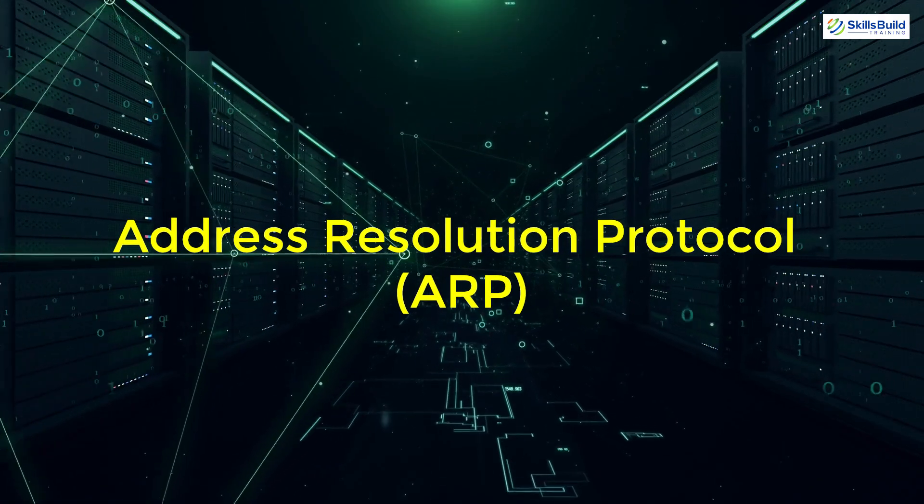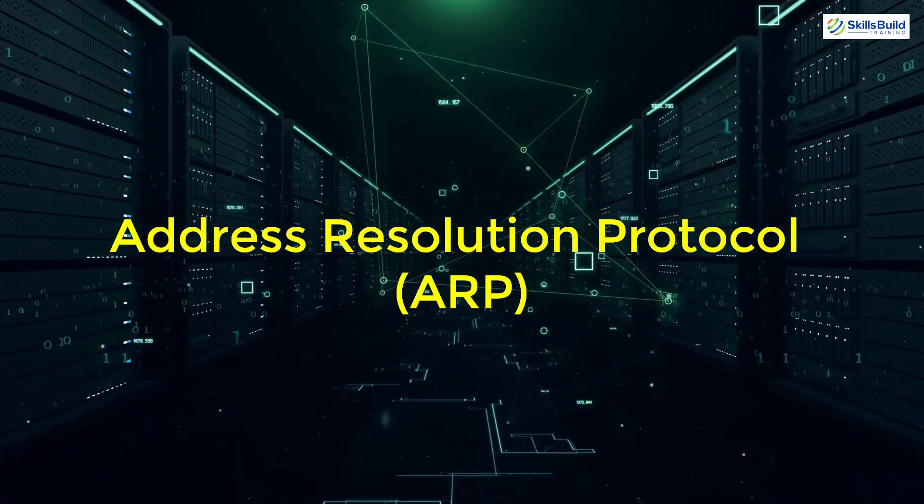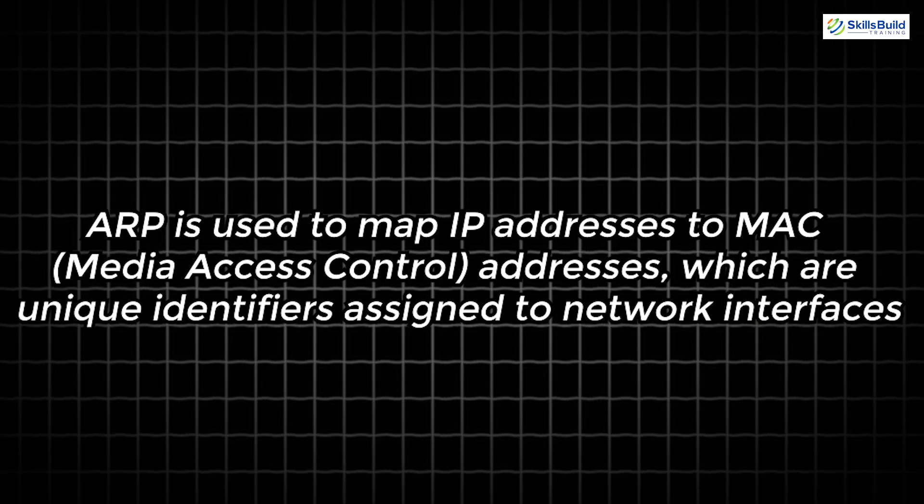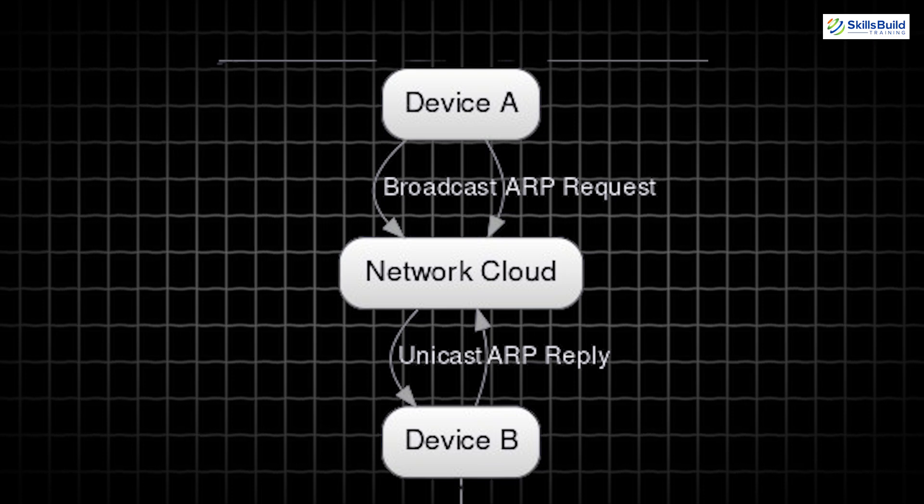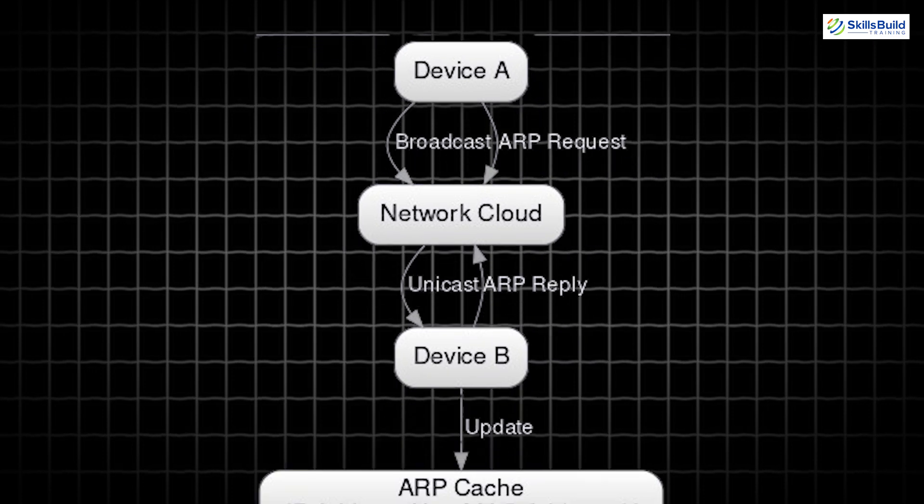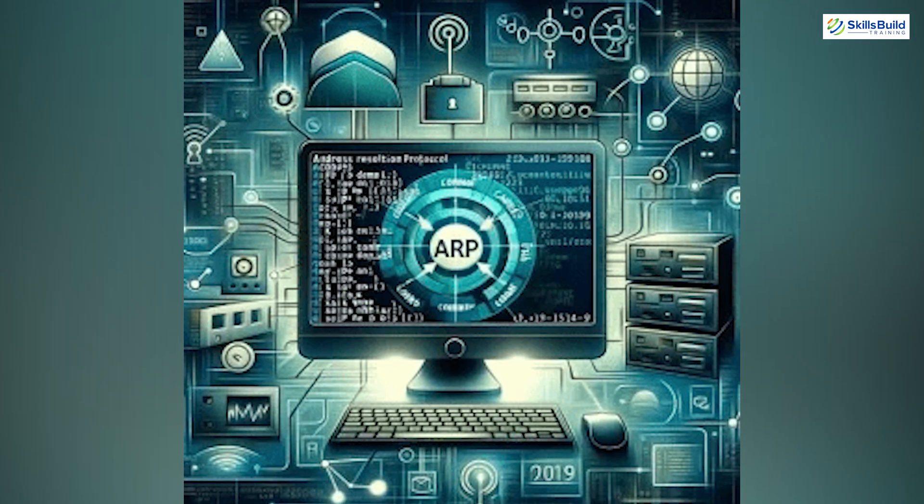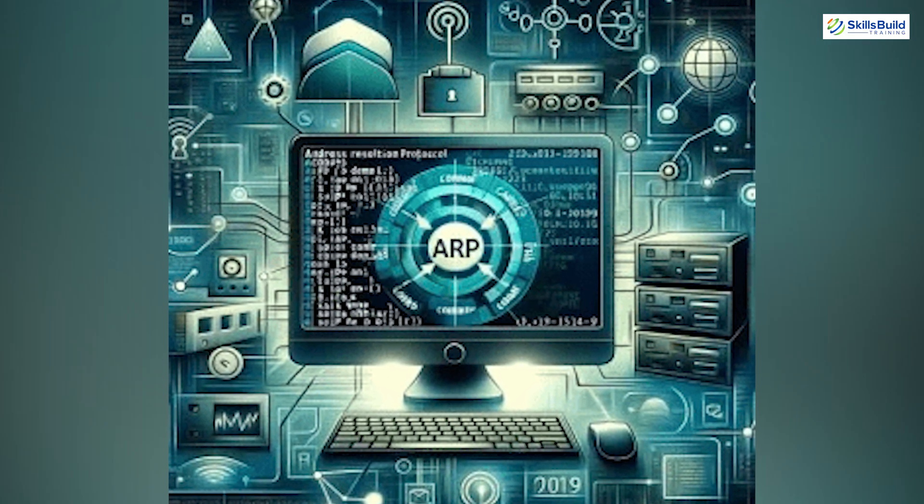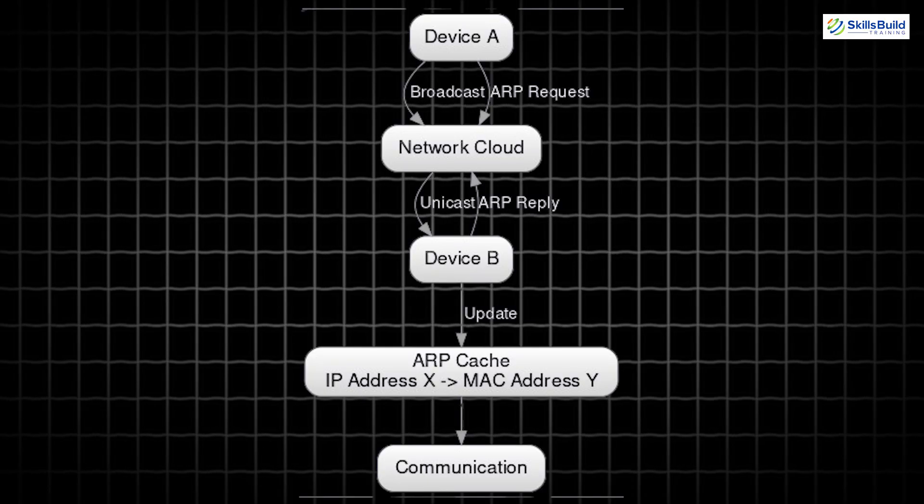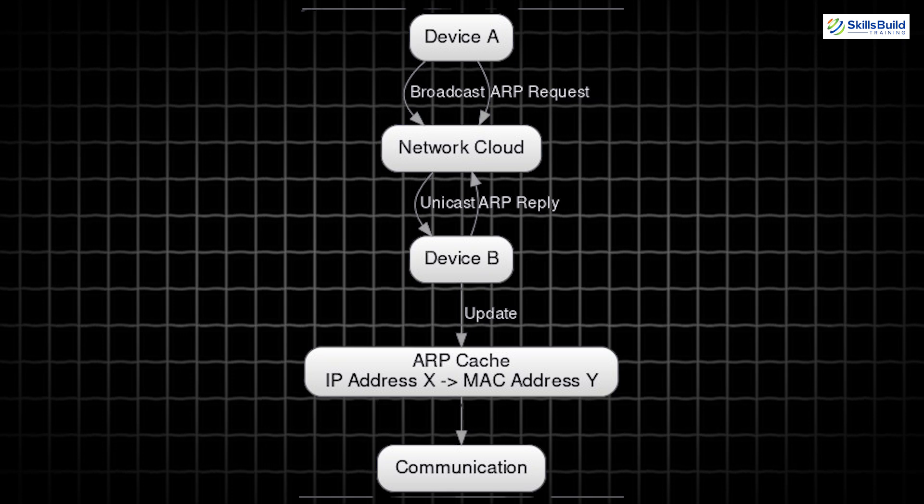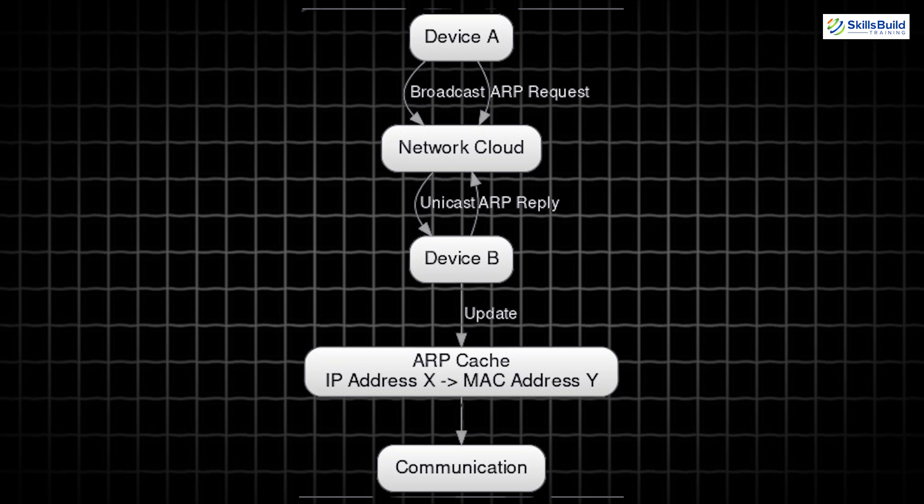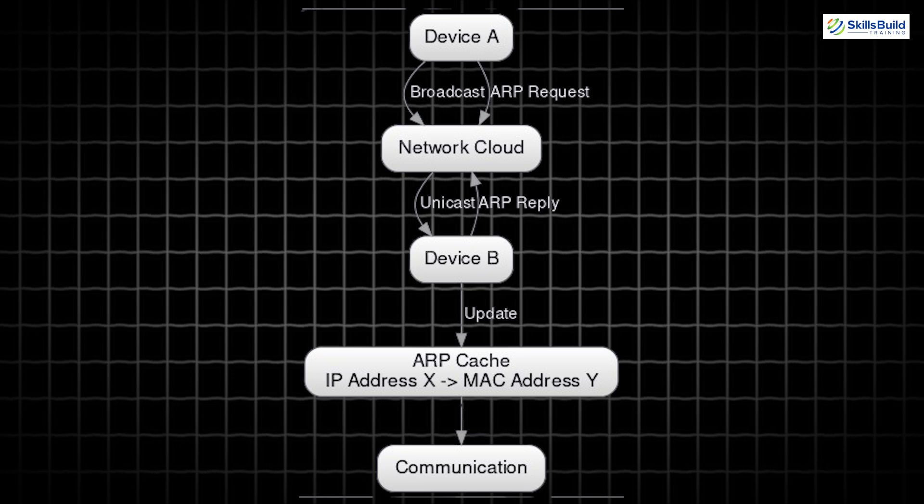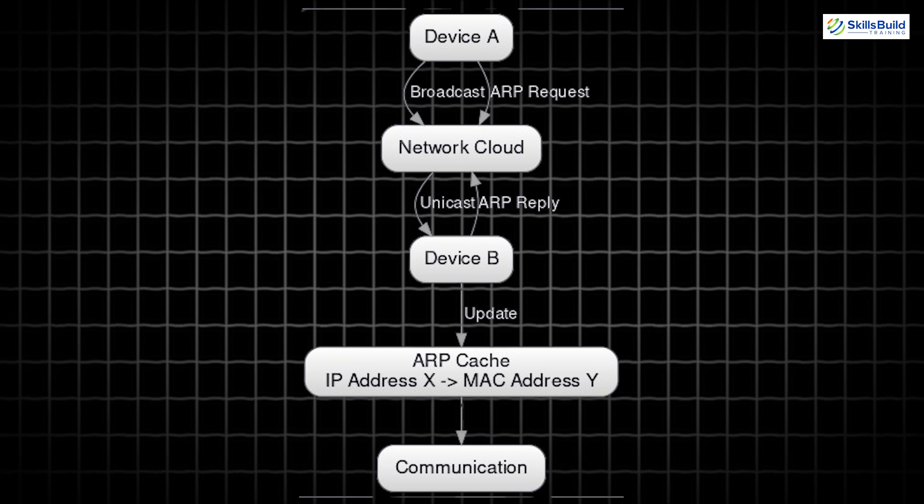Another important protocol to understand is the Address Resolution Protocol (ARP). ARP is used to map IP addresses to MAC (media access control) addresses, which are unique identifiers assigned to network interfaces. When a device wants to communicate with another device on the same local network, it needs to know the MAC address of the destination device. ARP is the protocol that facilitates this translation. When a device knows the IP address of the destination but not the MAC address, it sends out an ARP request broadcast to the network asking, 'Who has this IP address?' The device with the corresponding IP address responds with its MAC address. The requesting device then stores this information in its ARP cache, allowing it to communicate directly with the destination device using its MAC address.